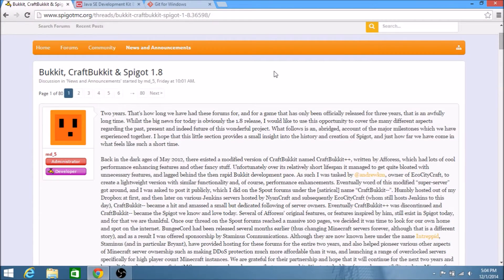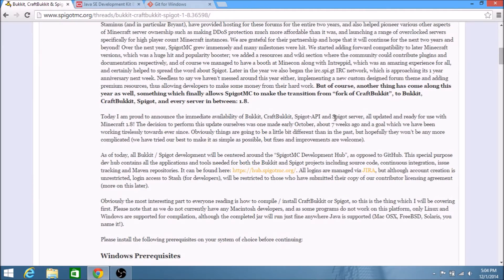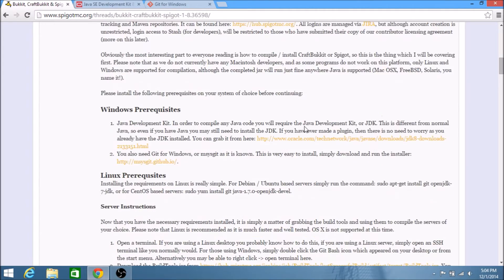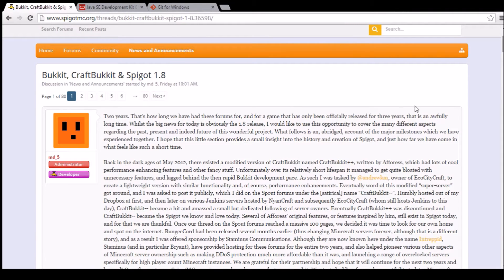Hey guys, I'm Sam, and today I'm going to show you how to install Bukkit and Spigot for Minecraft 1.8. With the new release of Minecraft, it is a little trickier to install Bukkit and Spigot for your server. Instead of downloading the JAR file right from the website, you actually have to build and compile the JAR files yourself from your own computer. Hopefully this tutorial will help.